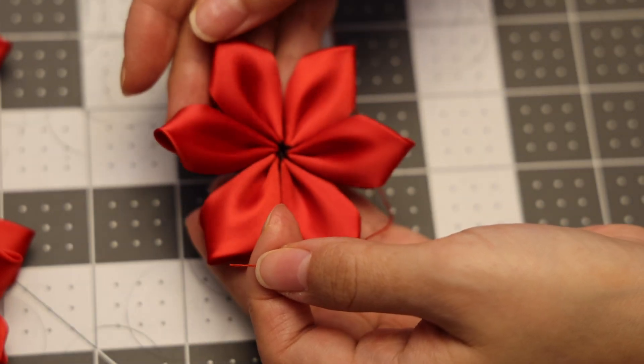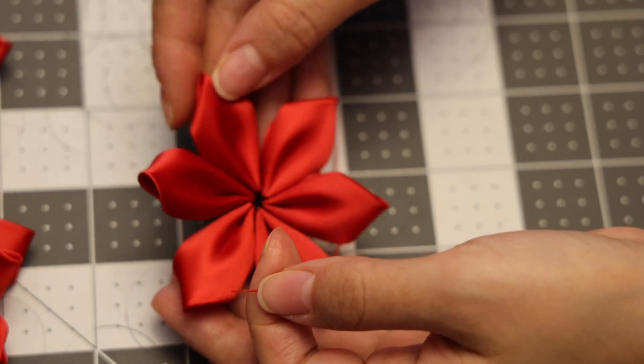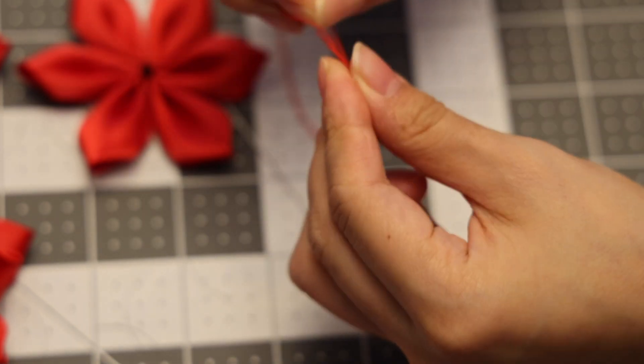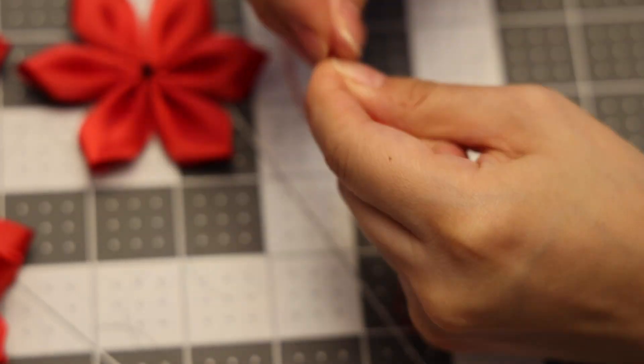Here is what the bottom layer looks like. Now we're going to do the same for the top layer.